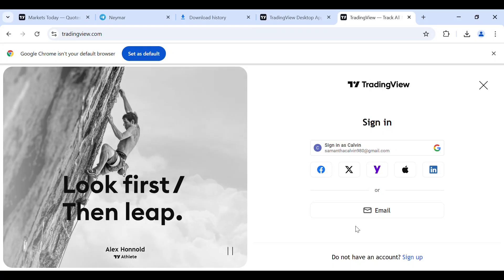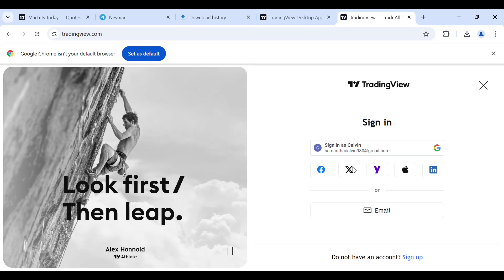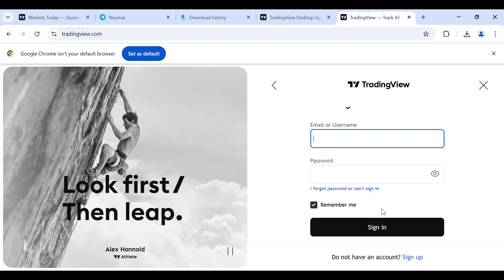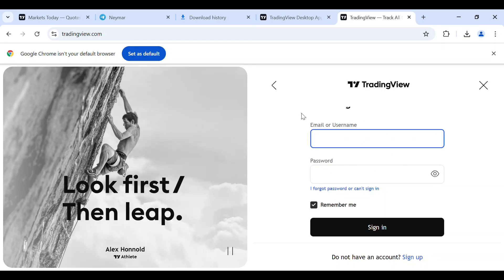You can sign in with your Google, your Facebook, your X, your Yahoo, your Apple, and your LinkedIn, or you can use your email. Just sign in with the method which you used to sign up on TradingView.